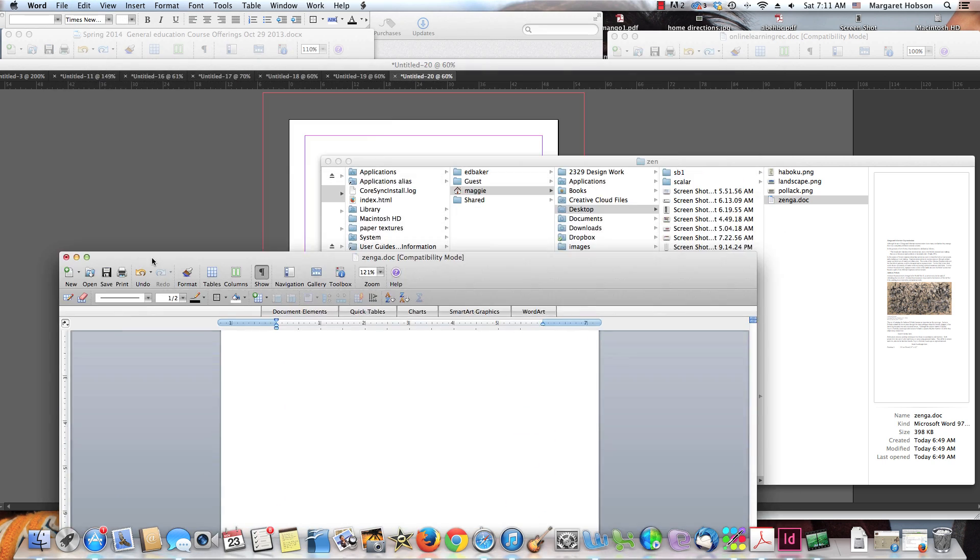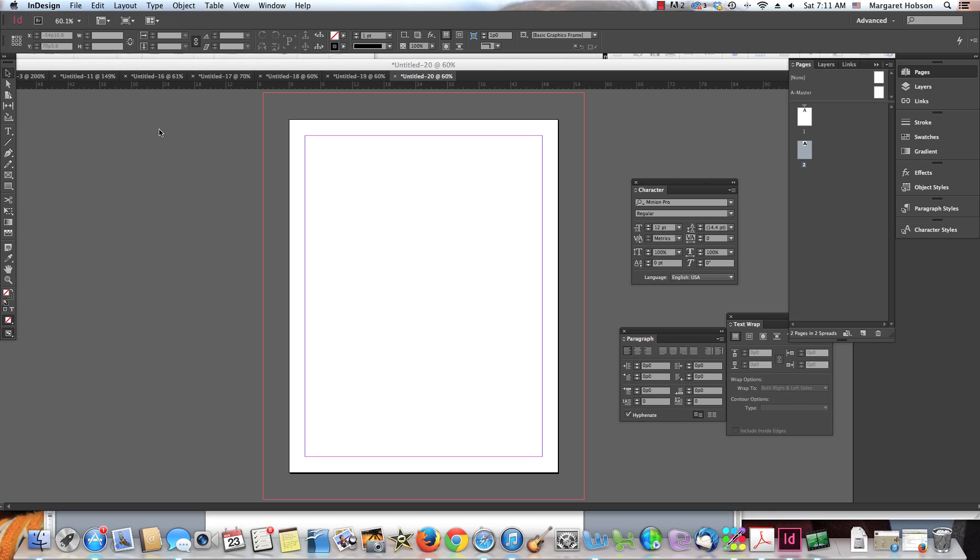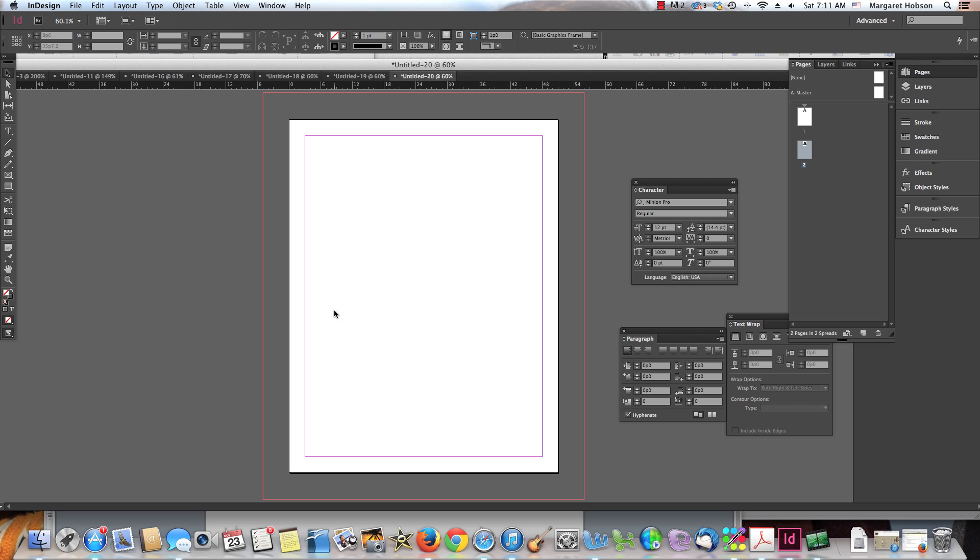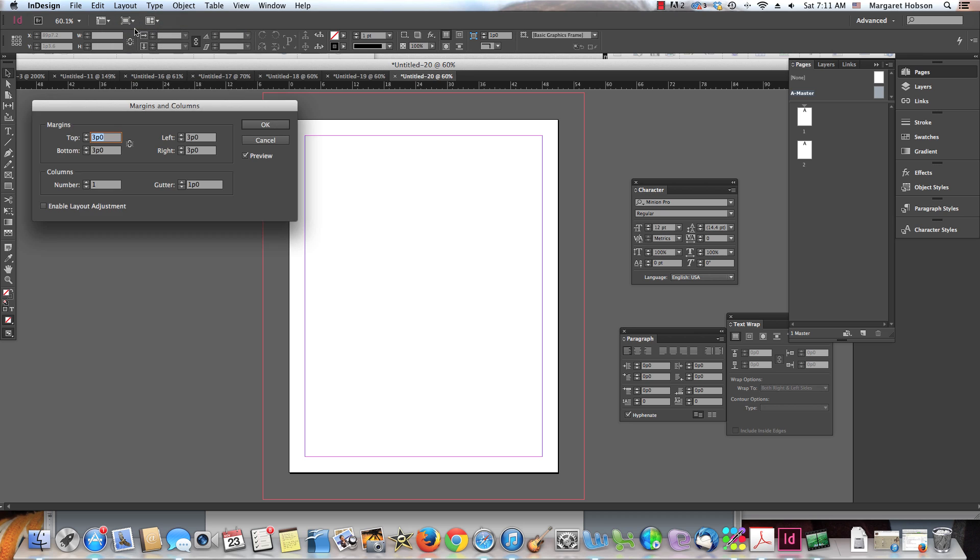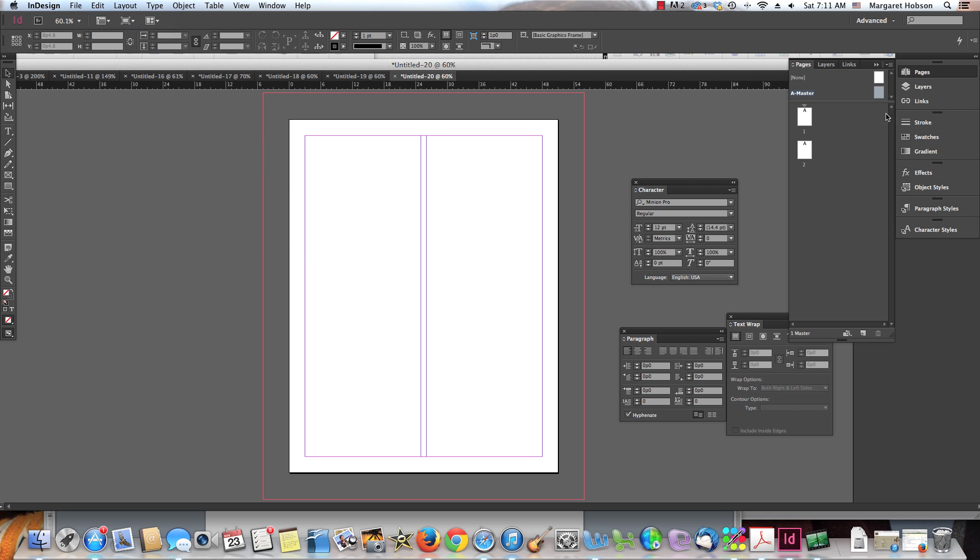I can paste directly into InDesign. So what I would do is I would begin now. Maybe I want to make this a two-column layout. I can come up to the master and I can go to layout. I can go to margins and columns and I can change this to a two-column layout. So now I come to page one is a two-column layout, page two is a two-column layout.